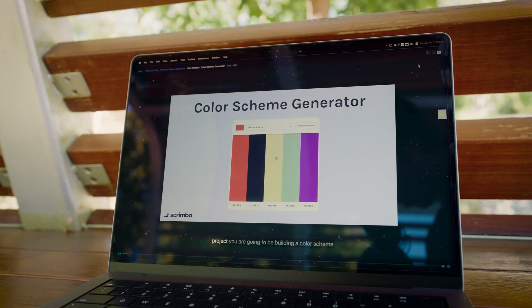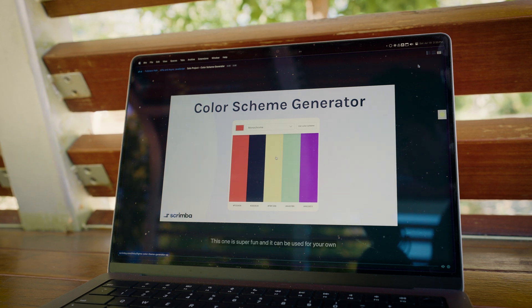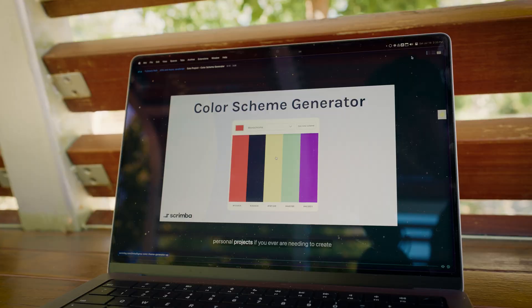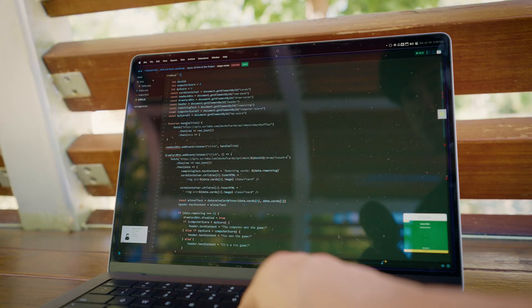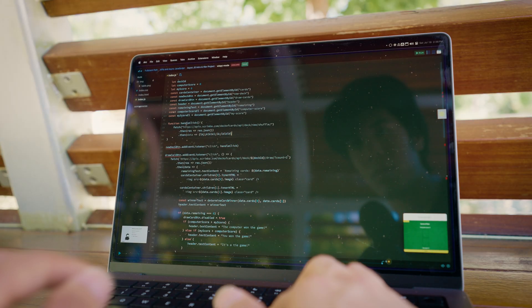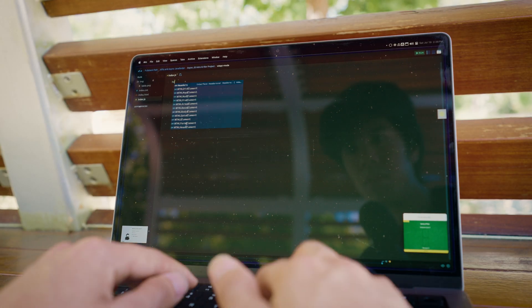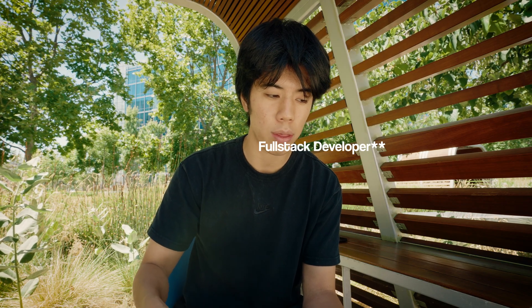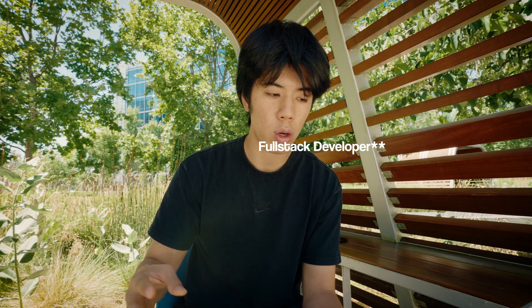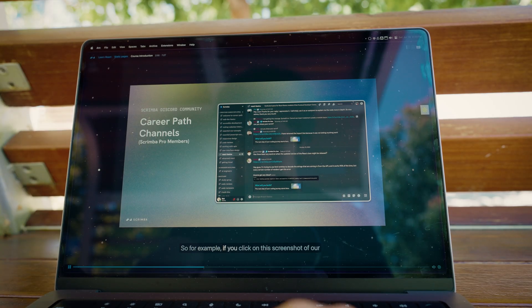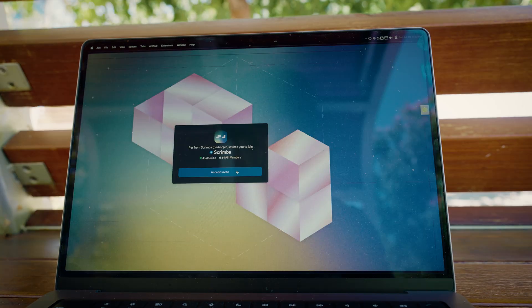Scrimba also puts a huge emphasis on project based learning, which I am a big fan of. It's perfect for you to practice creating a few projects with some assistance before trying to conquer your own. Over 80% of the content is completely free and I especially recommend their full stack engineer pathway to get a quick start into creating your own standalone projects. They have a super welcoming Discord community where you can ask questions.